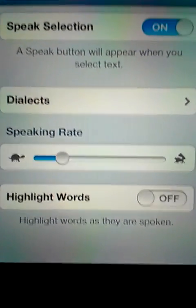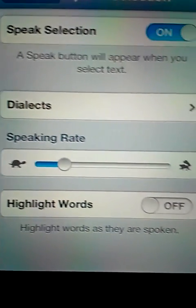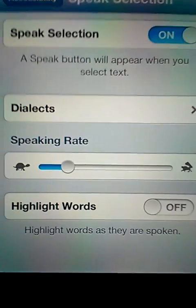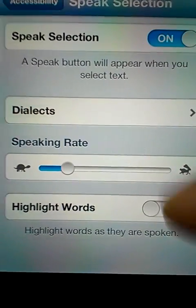You can either make Siri speak like a turtle or go as fast as a bunny. You can also highlight the words if you want when she speaks.